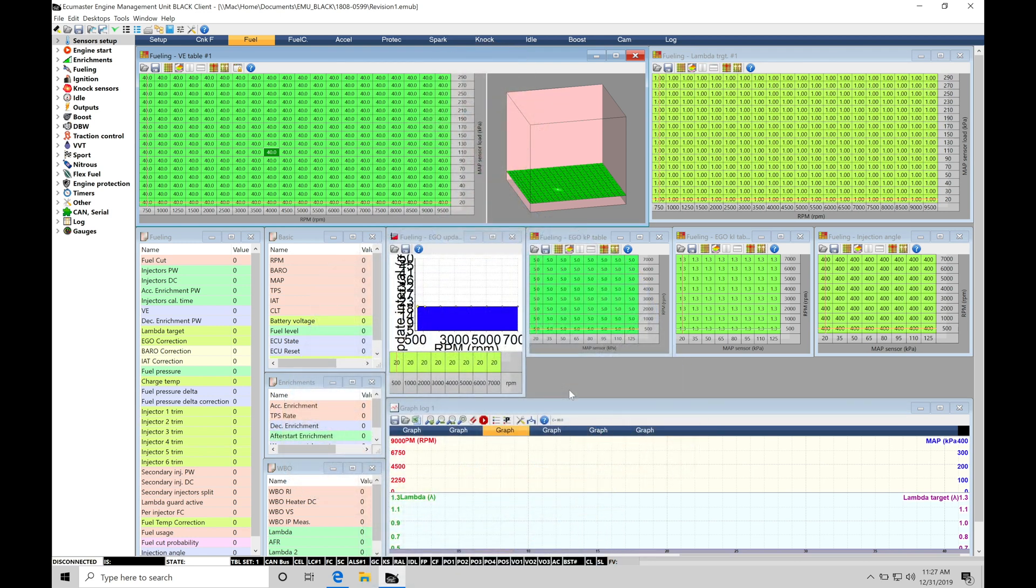Okay, so let's get started. We're going to be taking a look at working with our calibration files within our ECU Master's Black software. This is going to include doing editing changes, working with keystrokes, learning how to save our files properly, and then also learning how to upload a calibration file to our EMU Black.